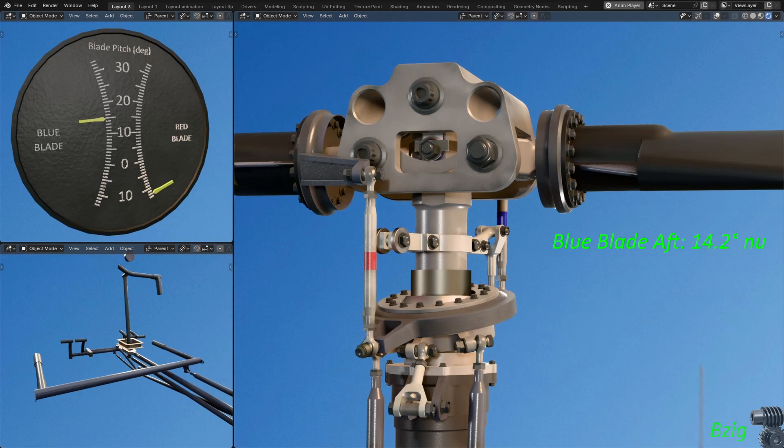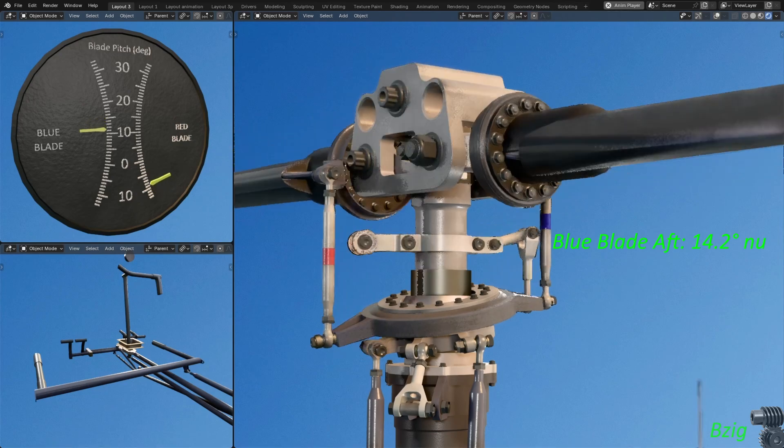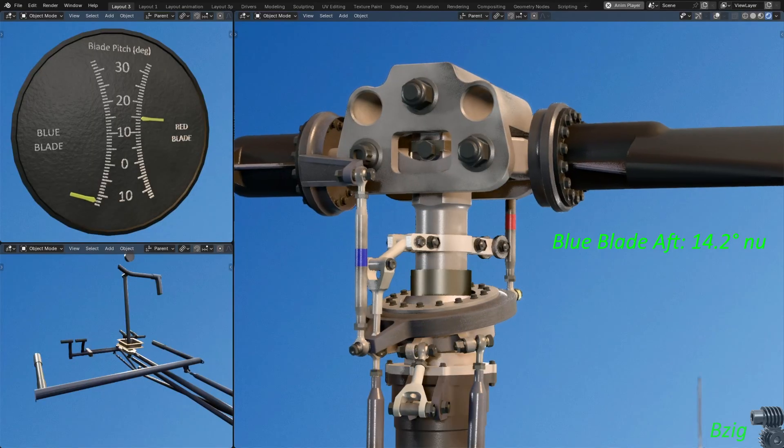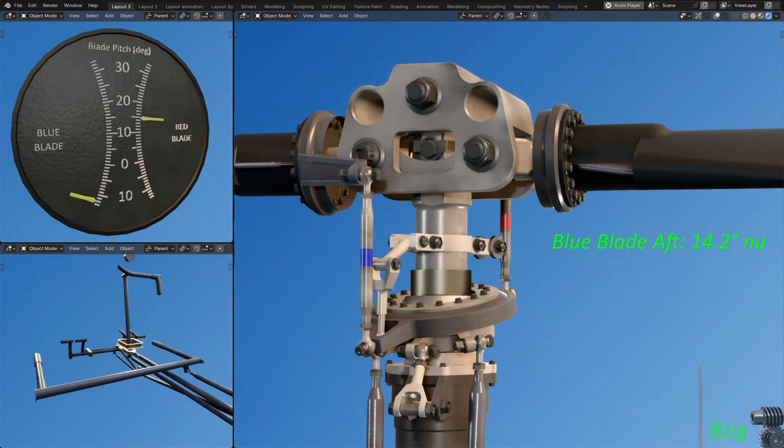Then rotate the blades 180 degrees, so the red blade pitch link is now aft. And I measure the pitch angle of the blue blade at 11.5 degrees nose down.